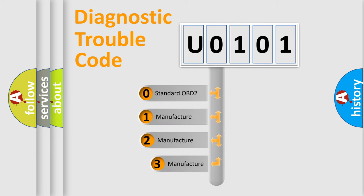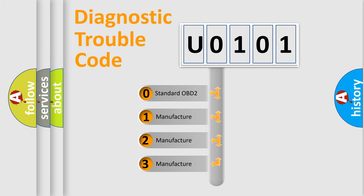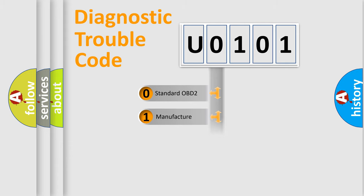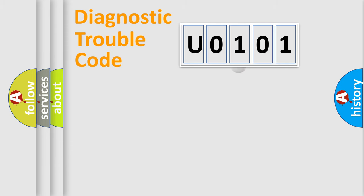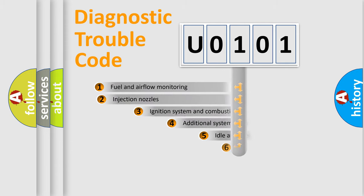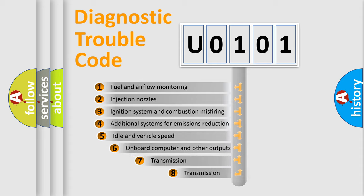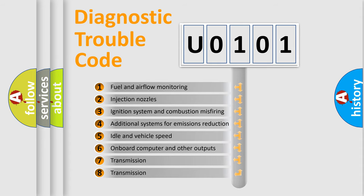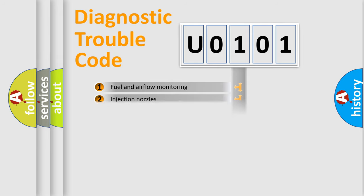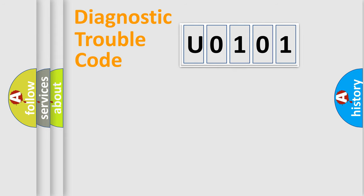If the second character is expressed as 0, it is a standardized error. In the case of numbers 1, 2, 3, it is a more prestigious expression of the car-specific error. The third character specifies a subset of errors. The distribution shown is valid only for the standardized DTC code.